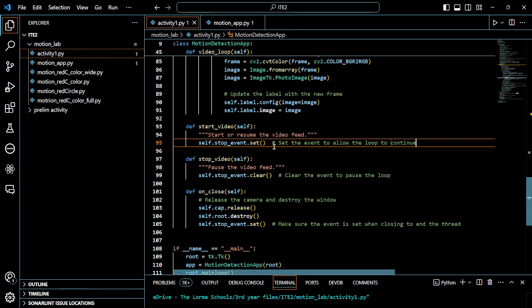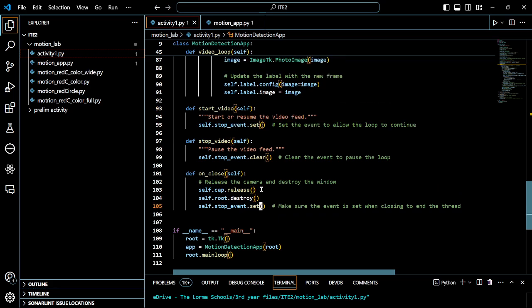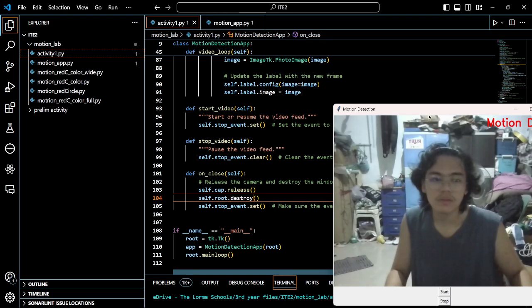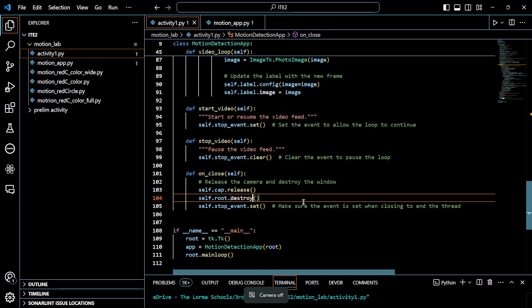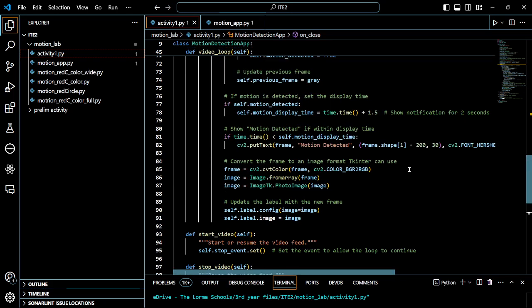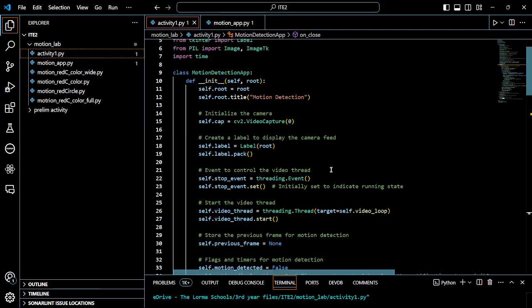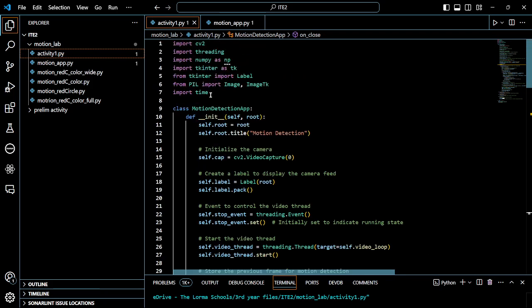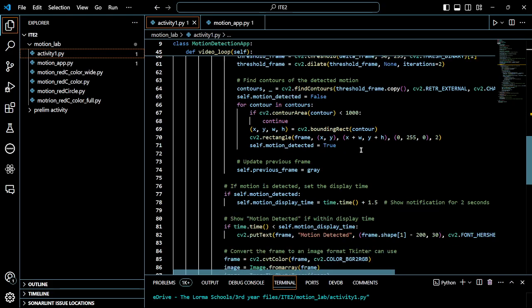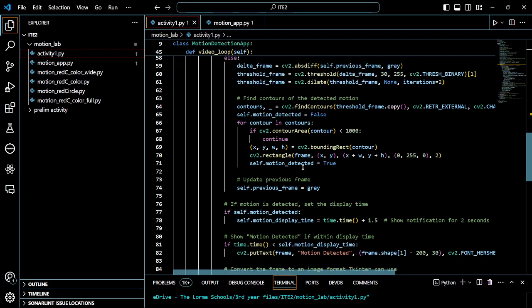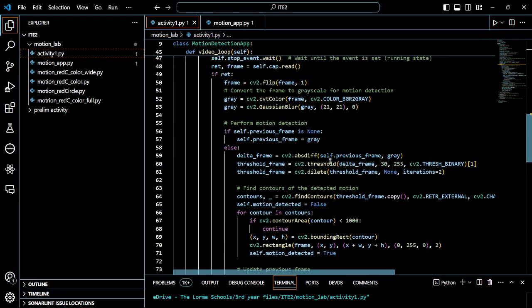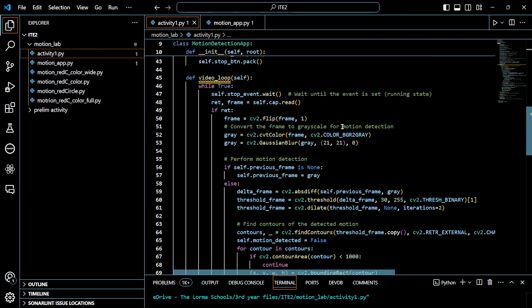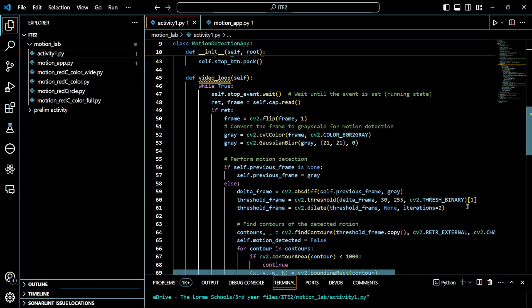Set, then stop video self-stop event clear. Stop event posts the video feed, set stop event on close. For motion detect notification, previous frame. I think that's all sir, and that's probably it.